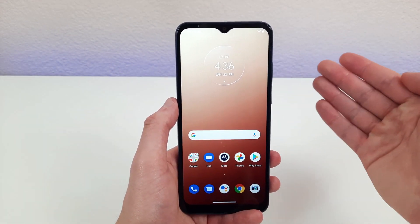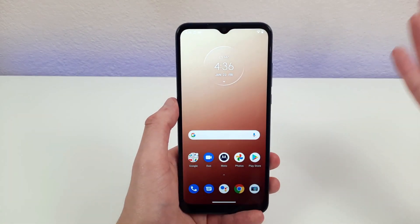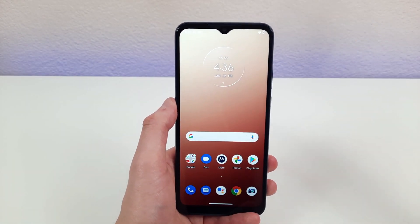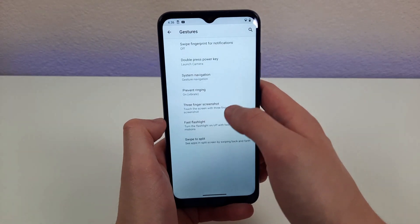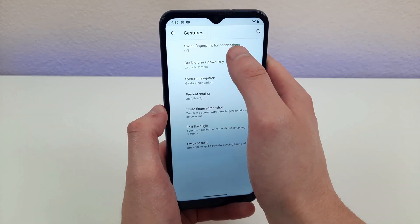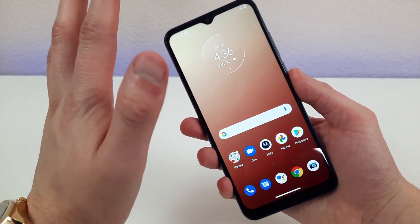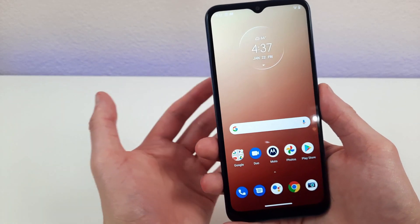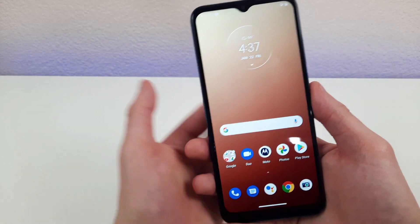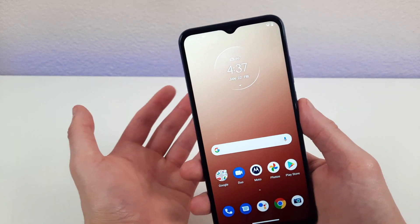Most people know that to see your notifications you swipe down. But what if you didn't have to touch the screen at all? Go to gestures and find 'swipe fingerprint for notifications' and turn it on. Now instead of swiping down on the screen, you're actually going to swipe your finger down on the fingerprint scanner. It's a small thing, but it's really convenient — you can check your notifications in one quick motion without touching the screen.